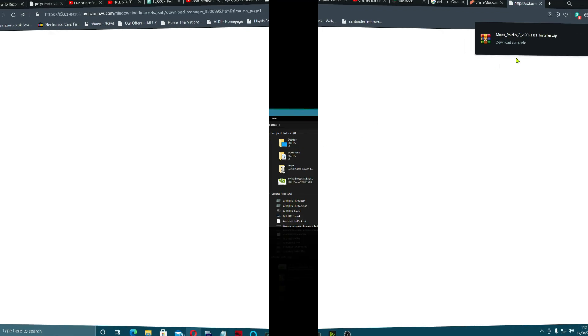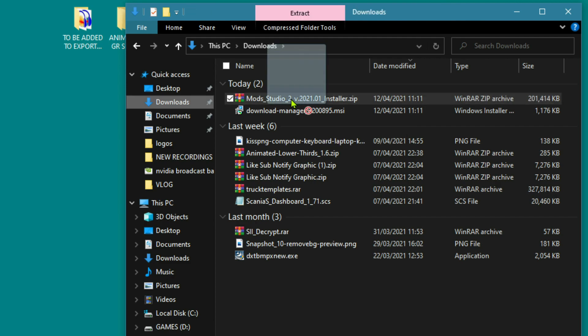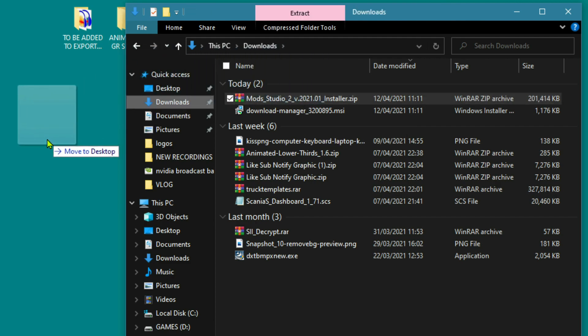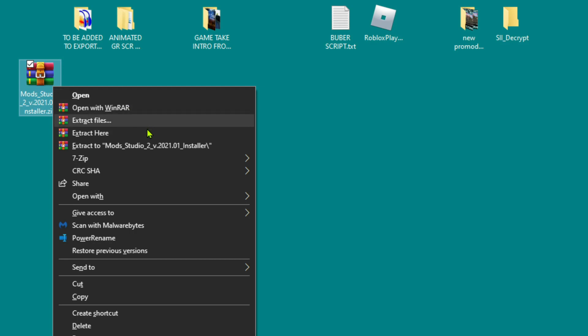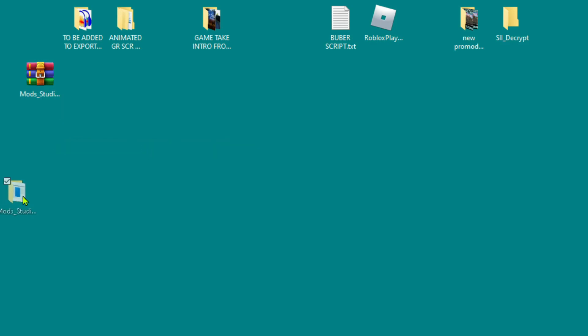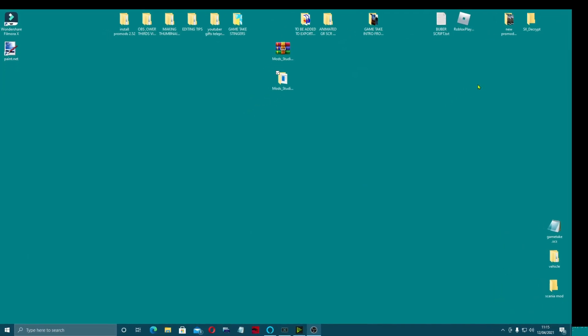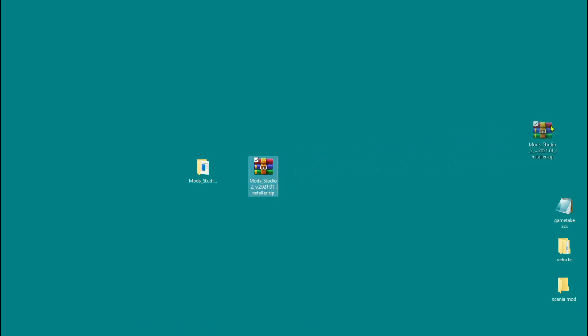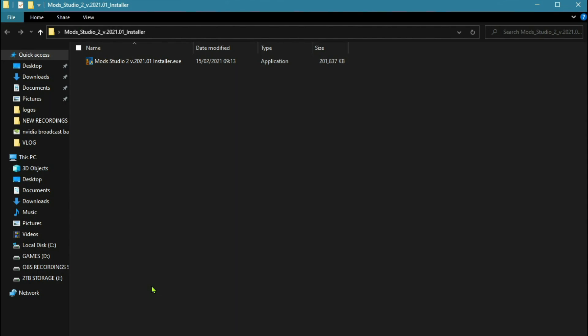Once this is downloaded, we're going to come to our downloads folder. There it is there. I'm going to drag it out onto the desktop, close that down, right-click on it, and extract it into its own folder.